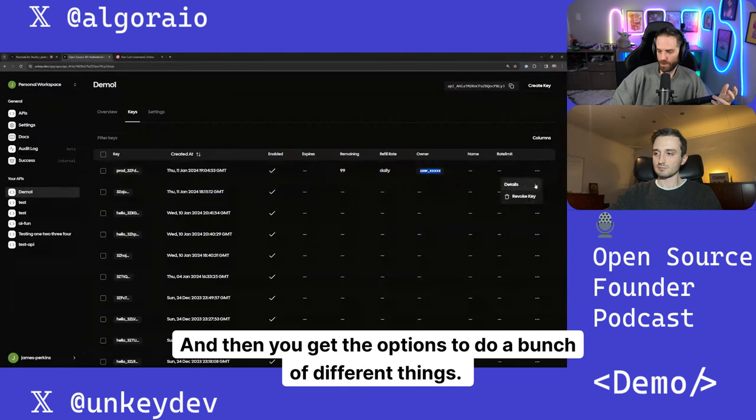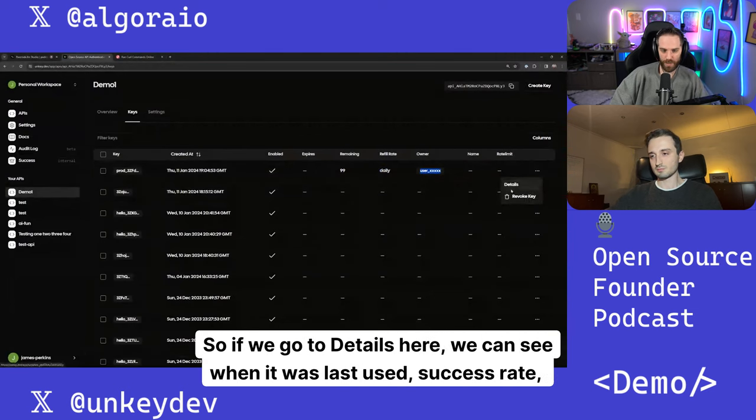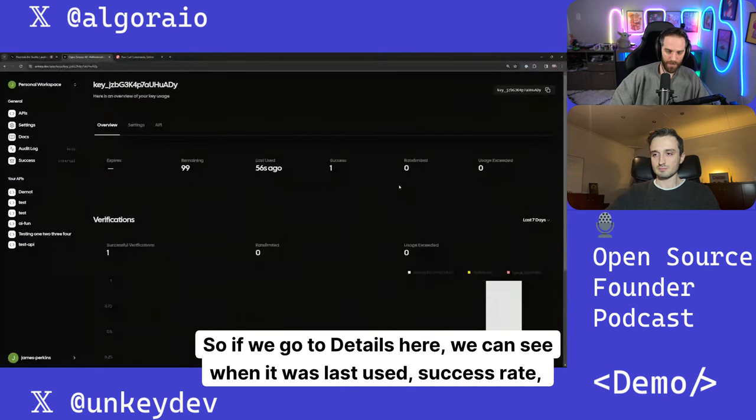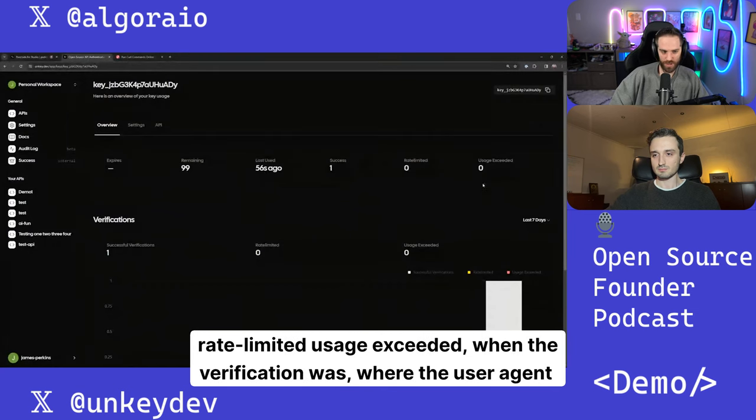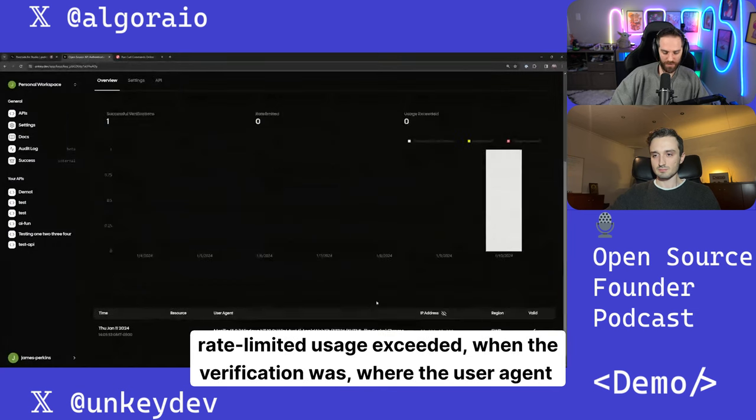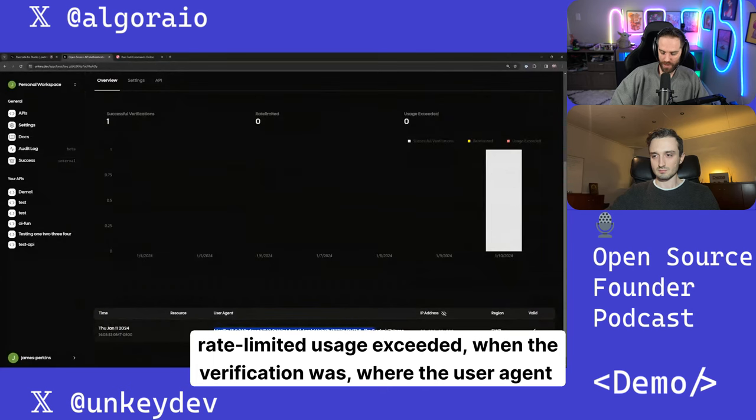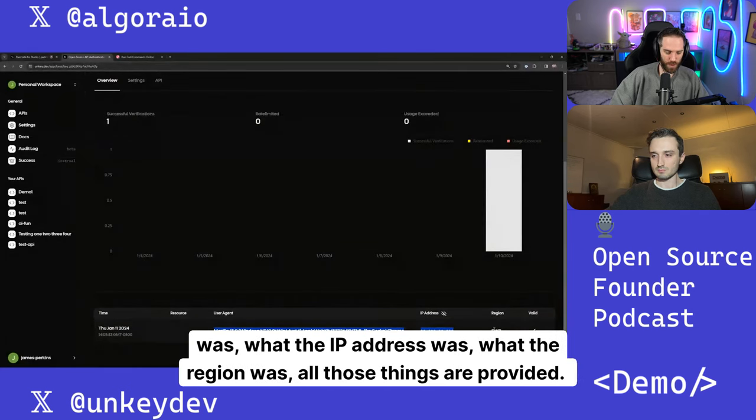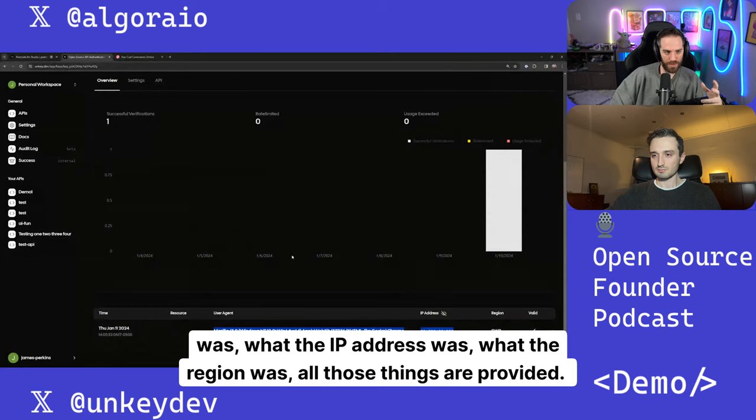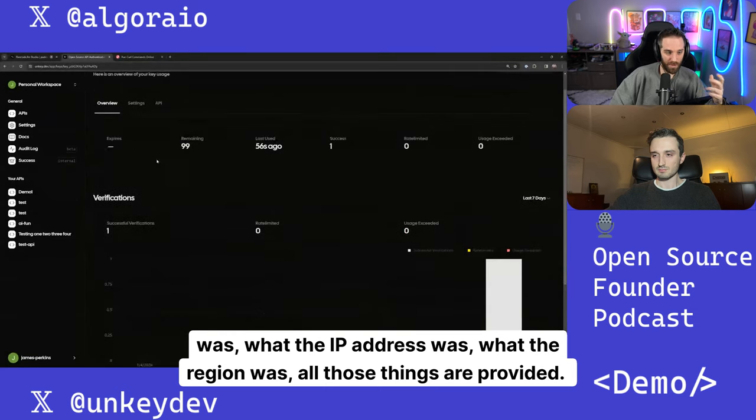And then you get the options to do a bunch of different things. So if we go to Details here, we can see when it was last used, success rate, rate-limited usage exceeded, when the verification was, where the user agent was, what the IP address was, what the region was, all those things are provided.